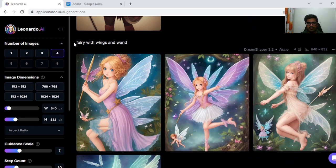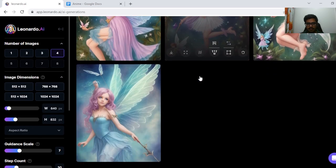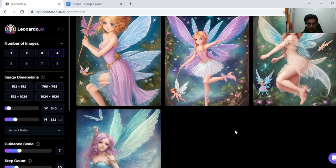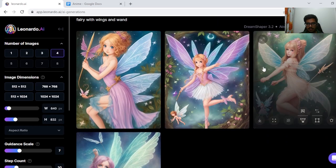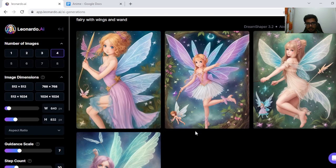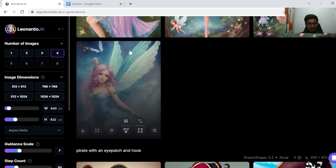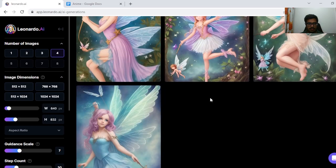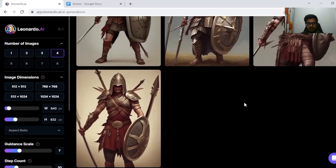Next I tried fairy with wings and wand and I think this is a good generation. Kind of looks magical, but otherwise the generation is okay.